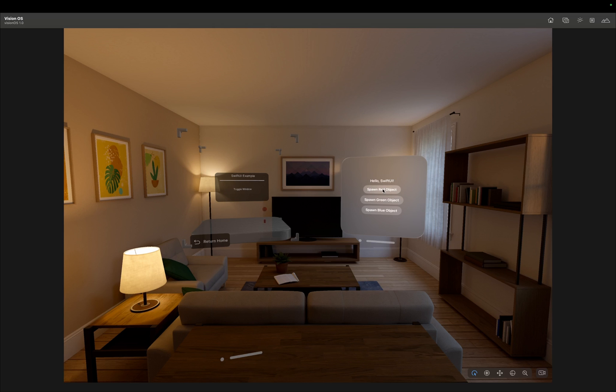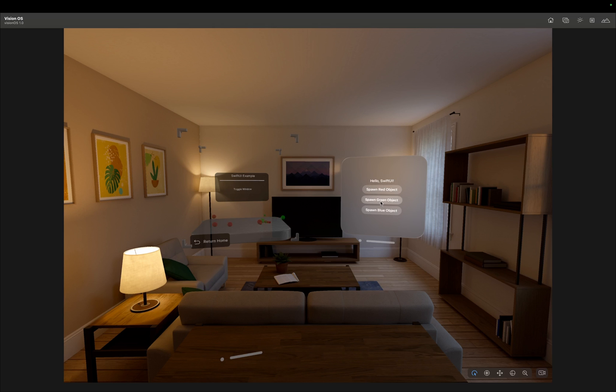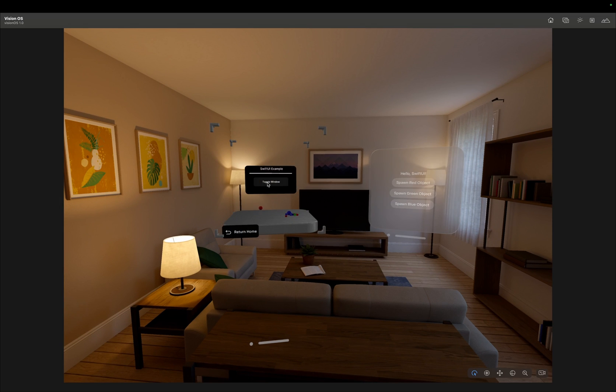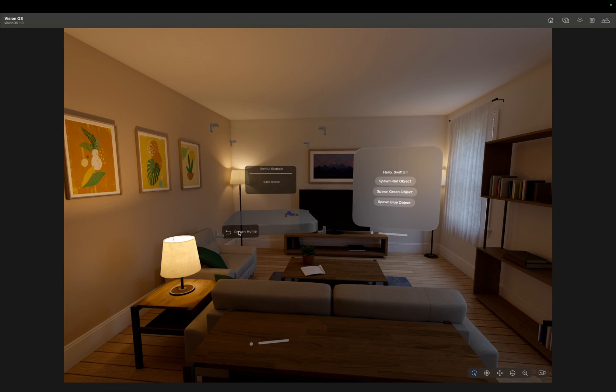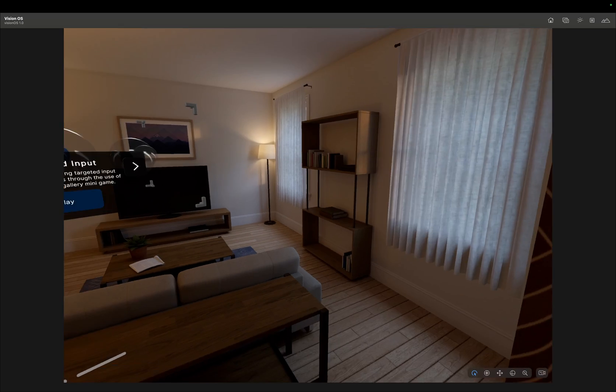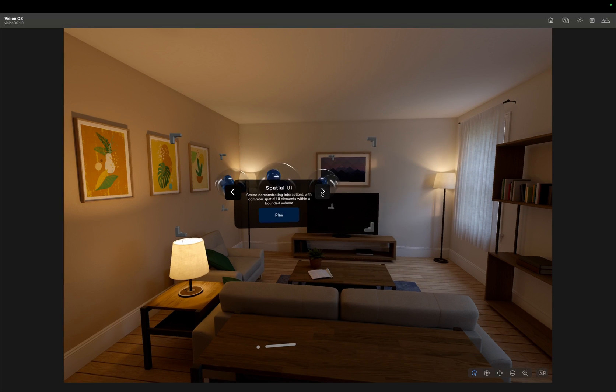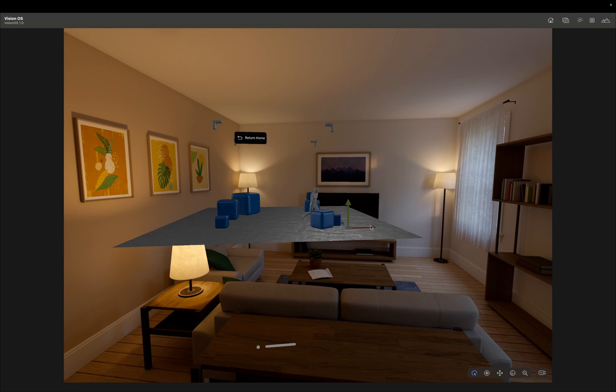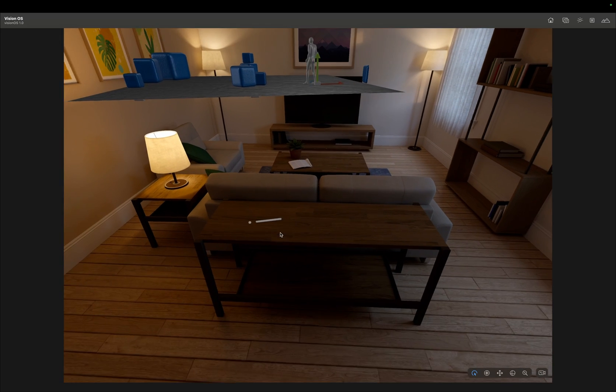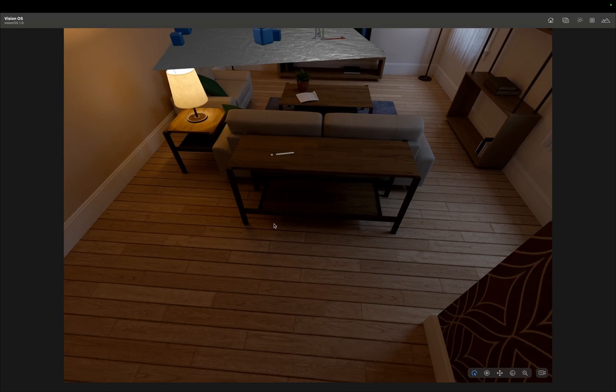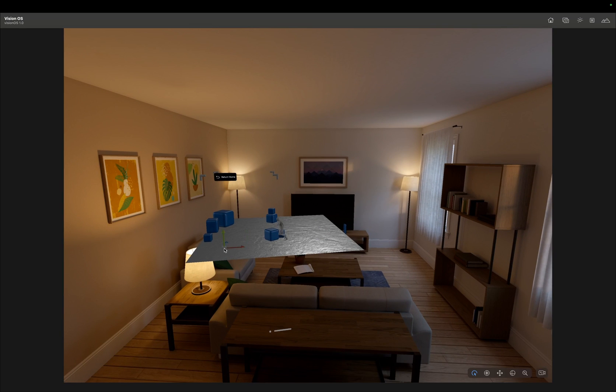As you can see, the window acts as its own volume in VisionOS and can be placed anywhere next to our Unity volume. Now, let's look at how we can actually create SwiftUI windows and how the input for VisionOS works in Unity.